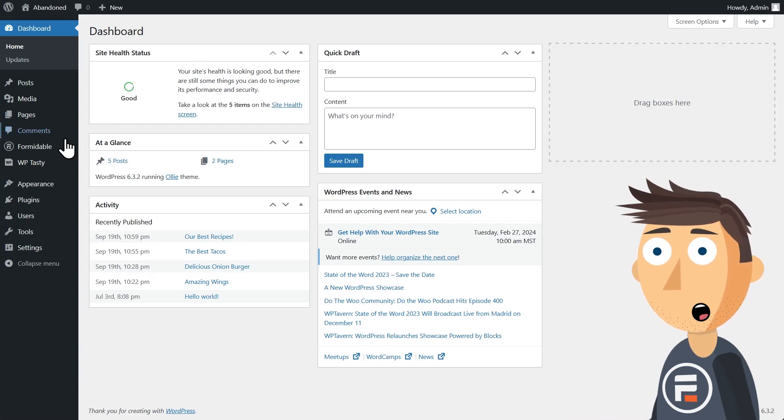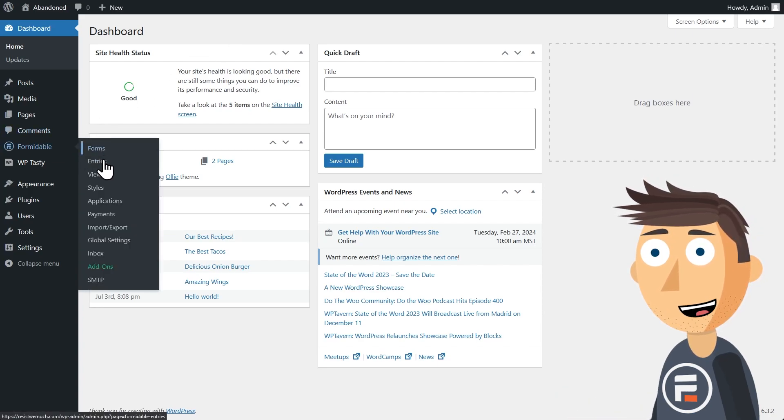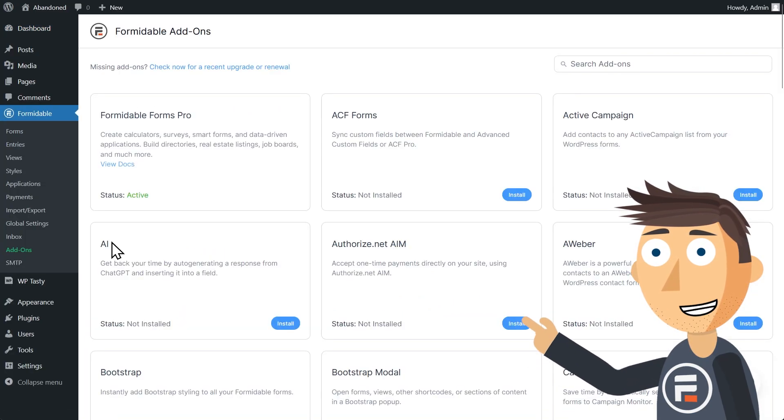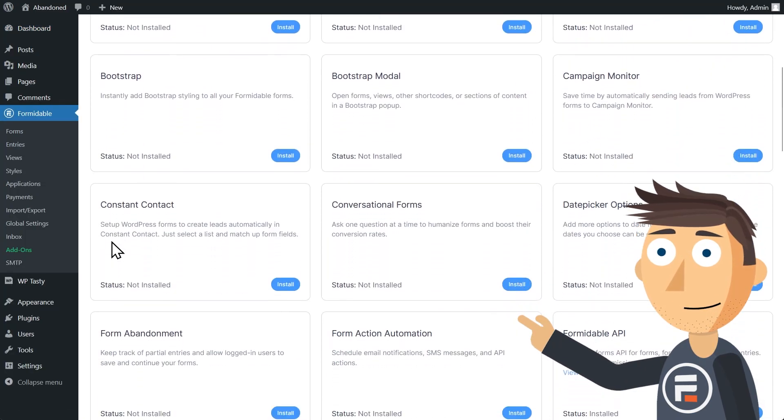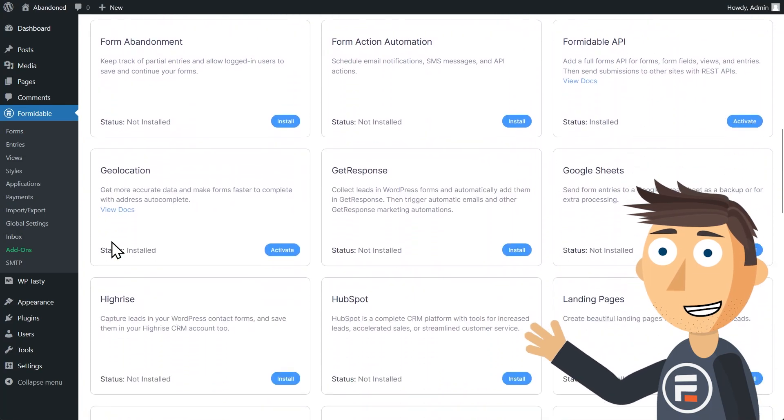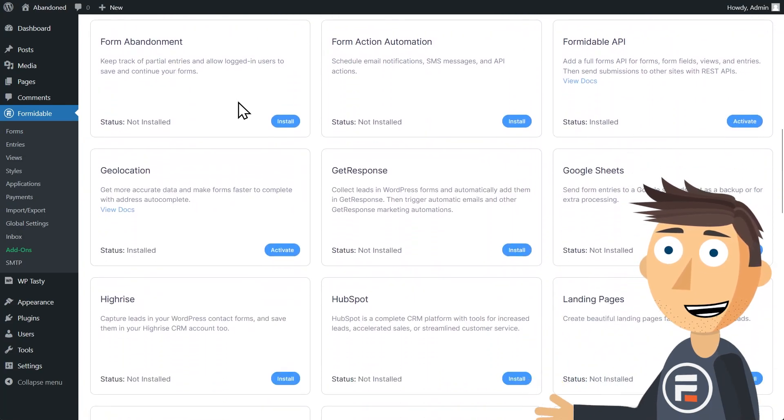First, go to Formidable's add-on section and turn on the form abandonment feature. Just click install and you'll be set.